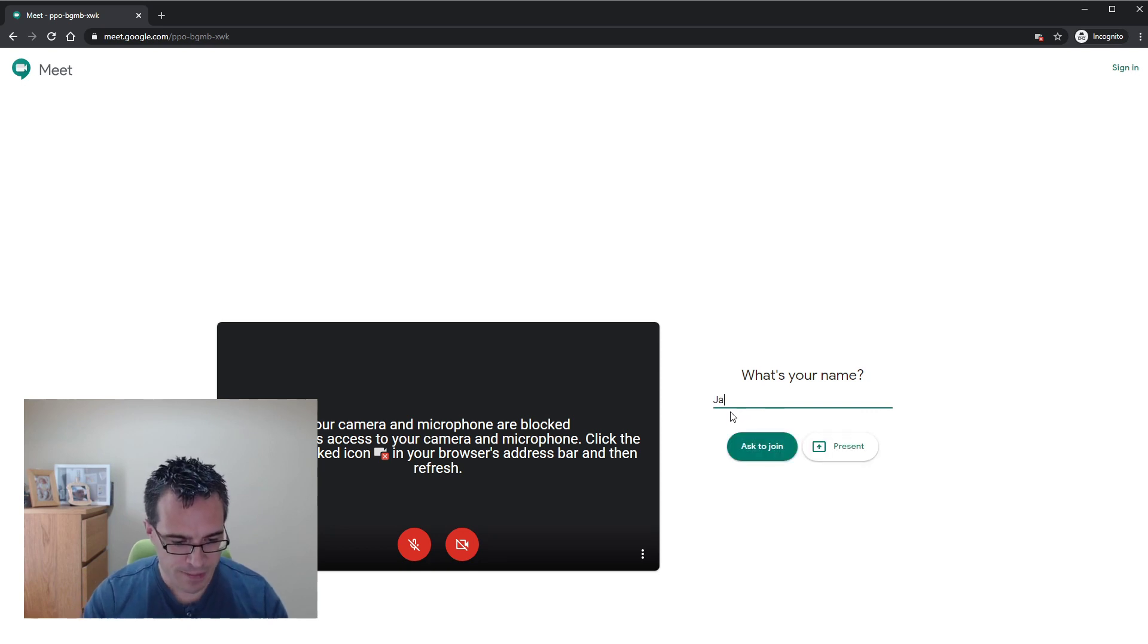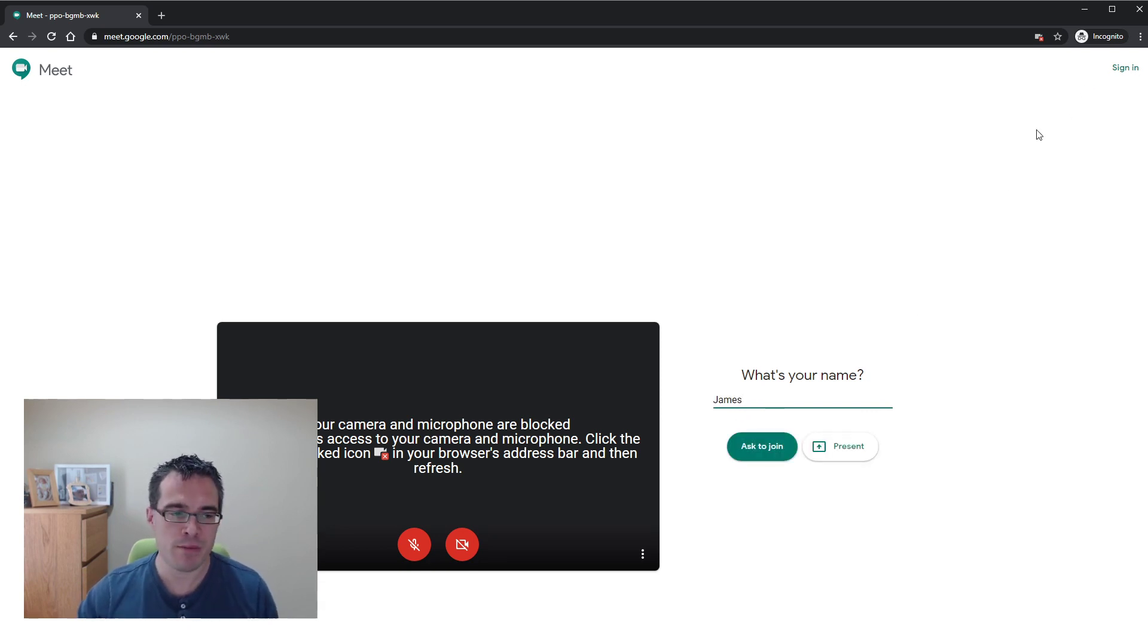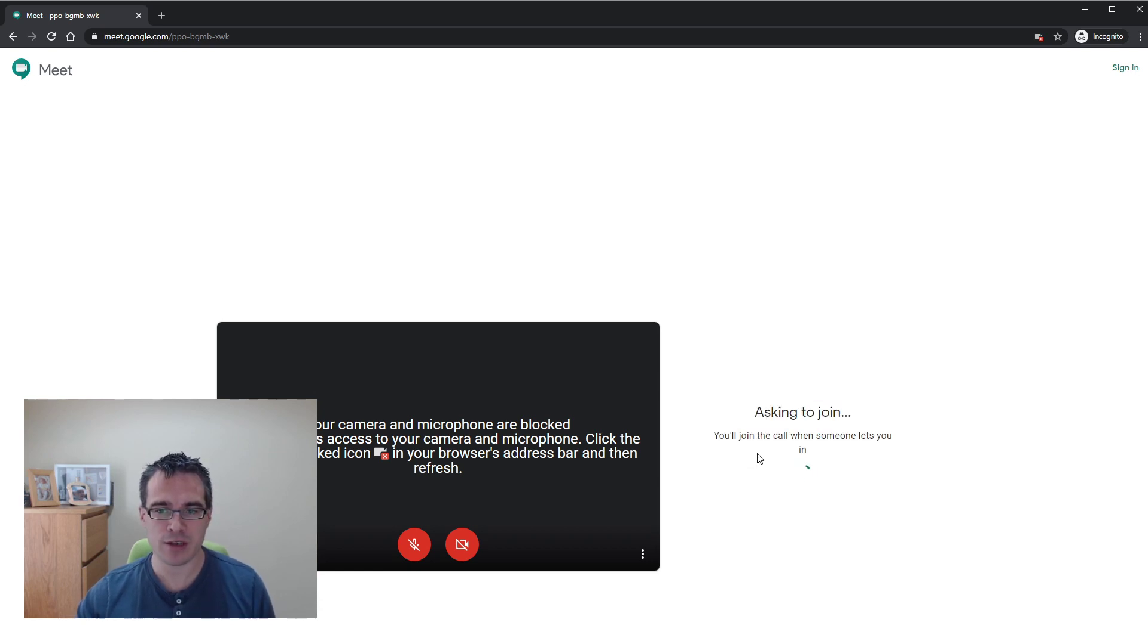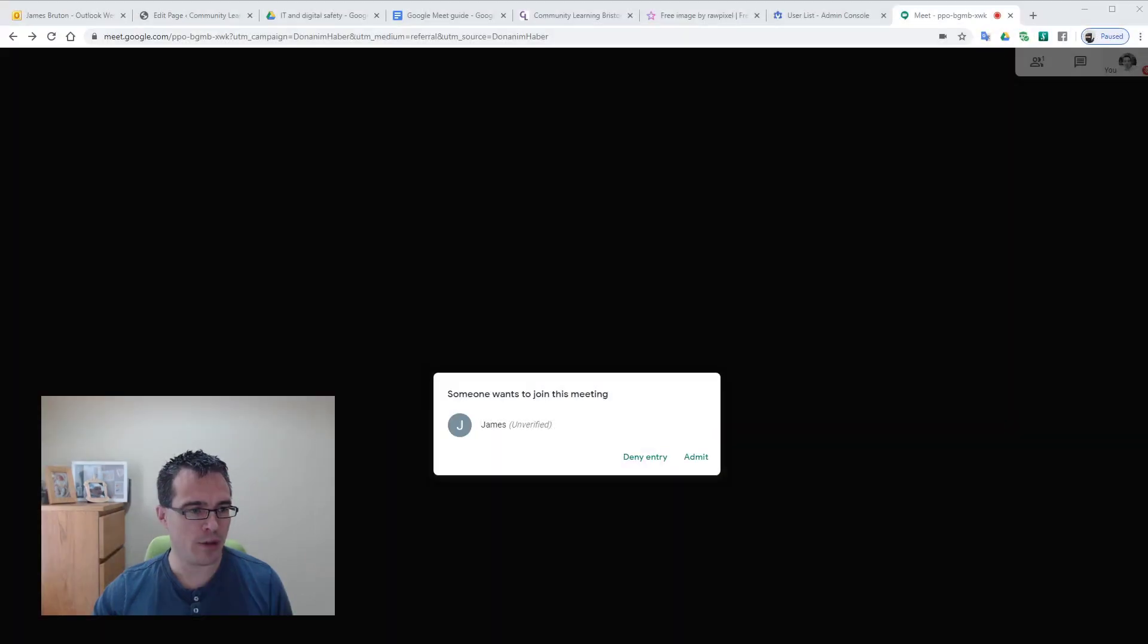Type in their name. Now they've got a sign in option, they don't need to use the sign in option. What they can do is they can ask to join the group. And so if I ask to join, and I'll swap back to my other window.